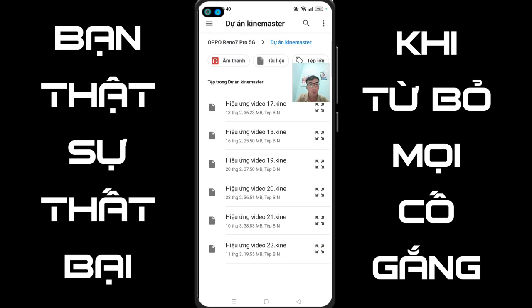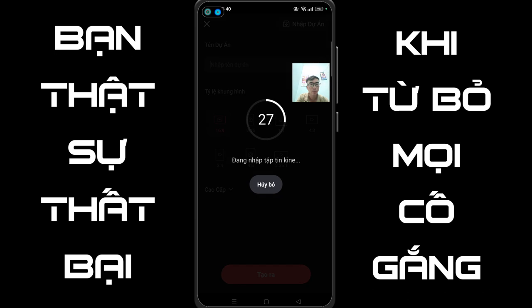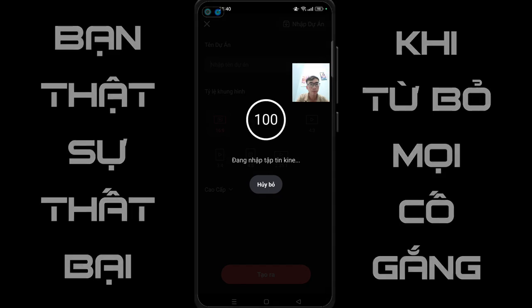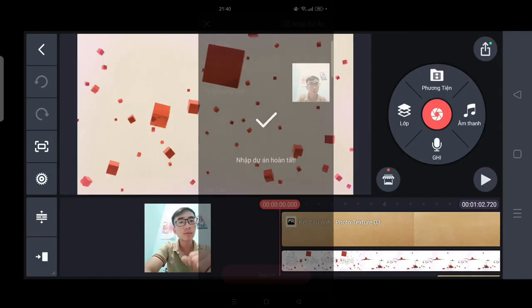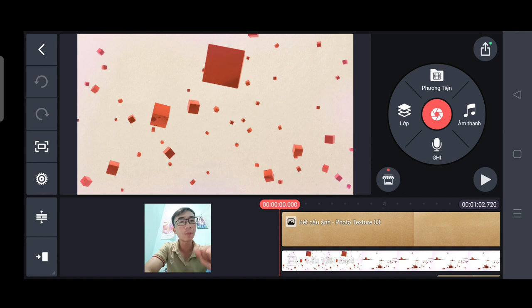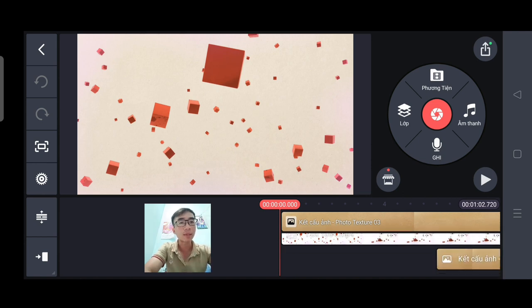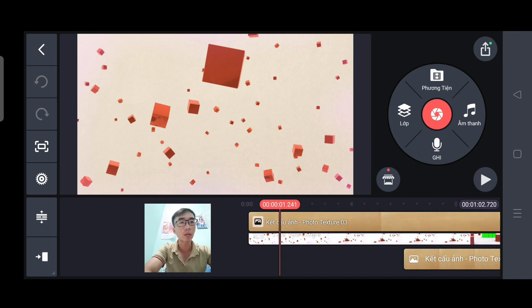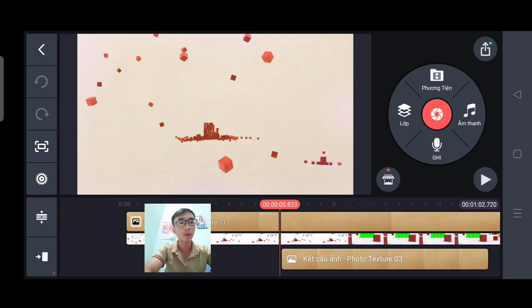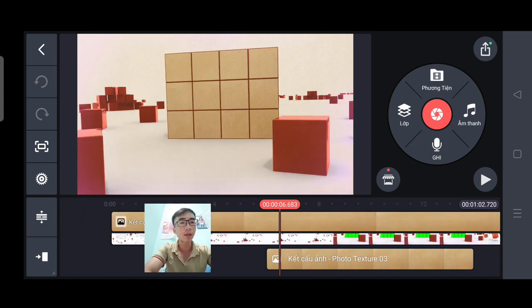Ở đây thì các bạn chọn là hiệu ứng video 22.k. Bây giờ nó xuất hiện một cái dự án như các bạn đang thấy. Công việc của các bạn là thay đổi những bức ảnh trên cái dự án này bằng những bức ảnh của các bạn. Vậy là xong ngay. Rất là đơn giản.